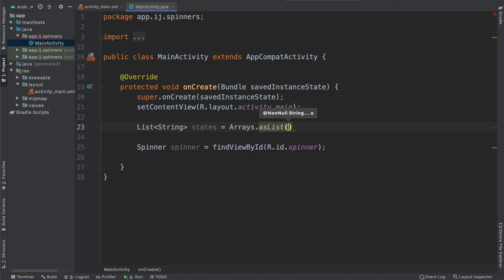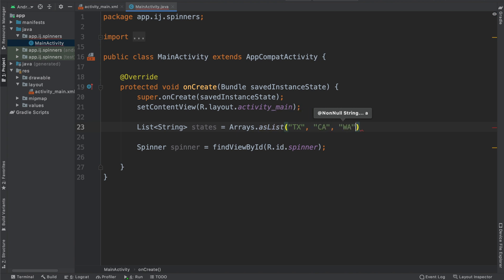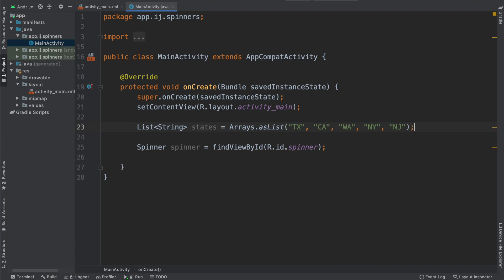And you can see if you do Command-P or Control-P, we have to provide some strings. For example, I'll just say Texas, California, Washington, New York, and New Jersey. Of course, there are more states, but here are just five of them.